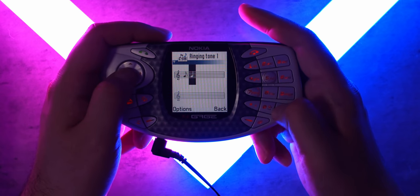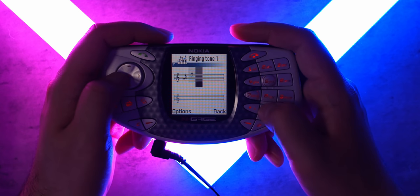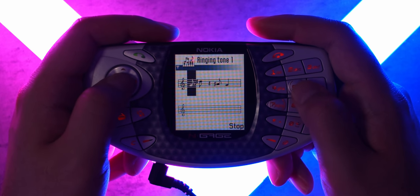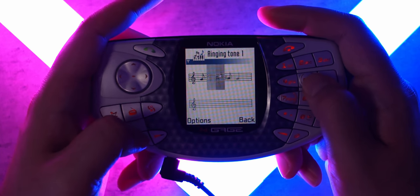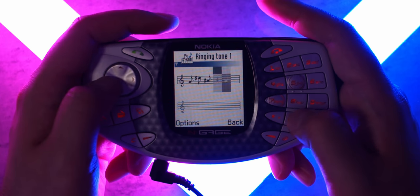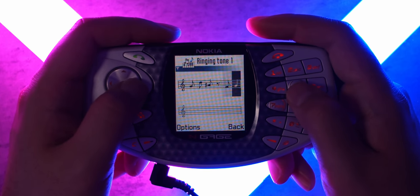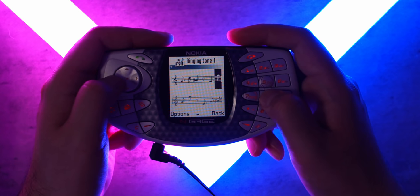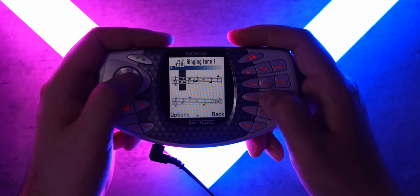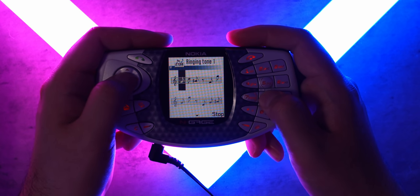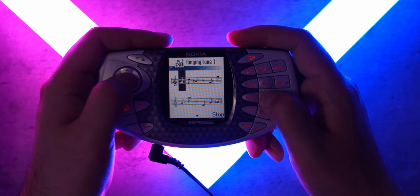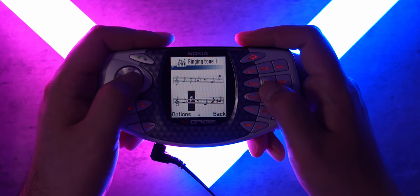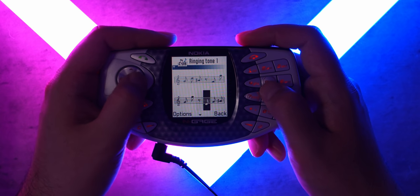We'll go up an octave by pressing that button over there, shorten that note, and then we might also throw in a pause here. Maybe bring that note there. That's horrible - maybe we'll get rid of that and throw it in over here. Shorten that boy, bring in another one. Bring one of those in over here and that should pretty much be a finished melody. Oh, not bad. That definitely looks a whole lot more complicated than it sounds, but at least it's easier to work with than the Nokia 3310.